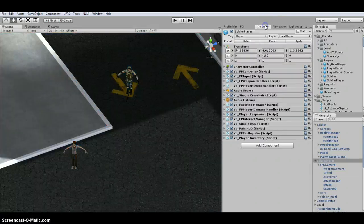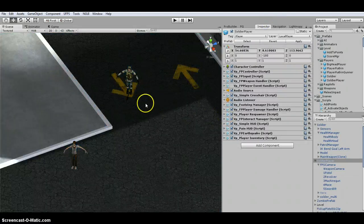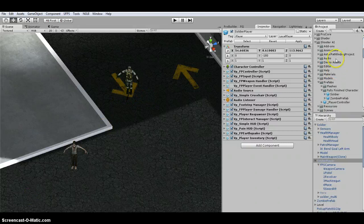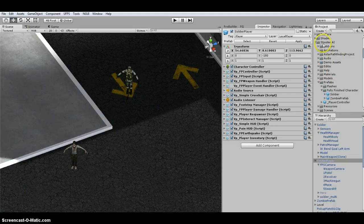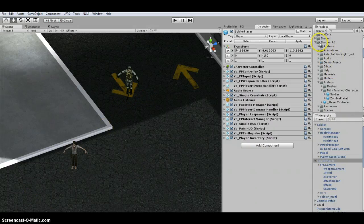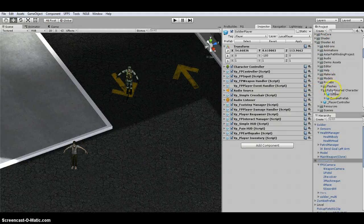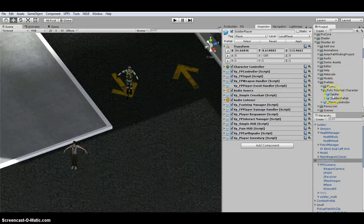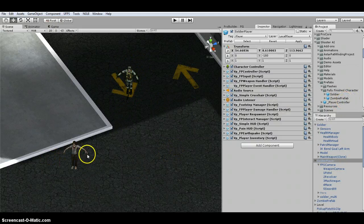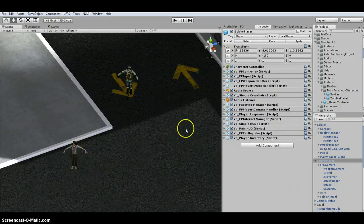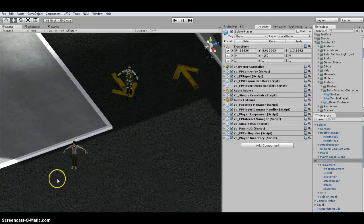I dragged in the fully rigged characters that come with Shooter AI. So if you look under Shooter AI, Prefabs, Fully Finished Characters, I dragged in the Soldier, which is right here, and I dragged in the Zombie Prefab right here. I had to make some slight adjustments, which I'll go through.